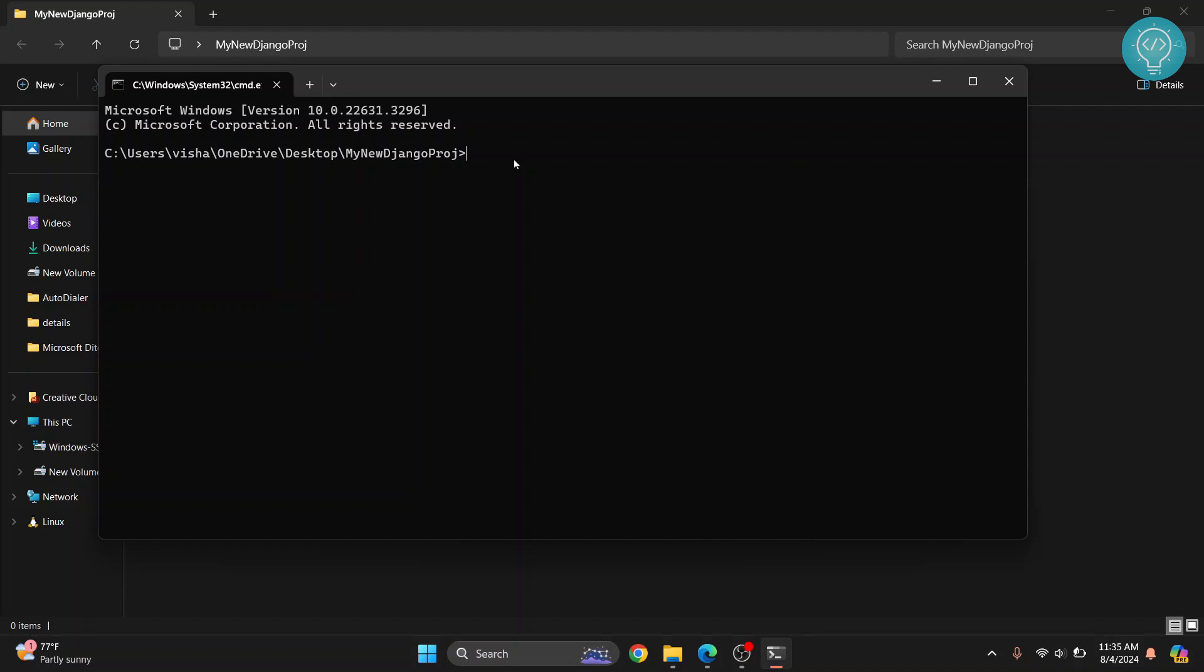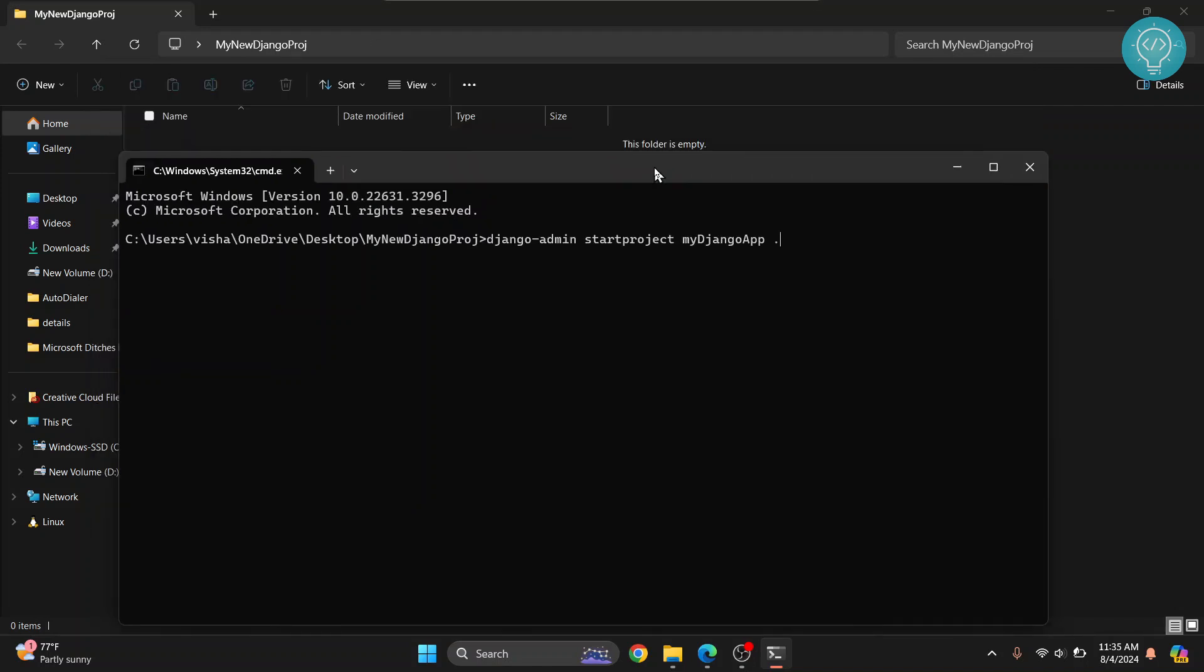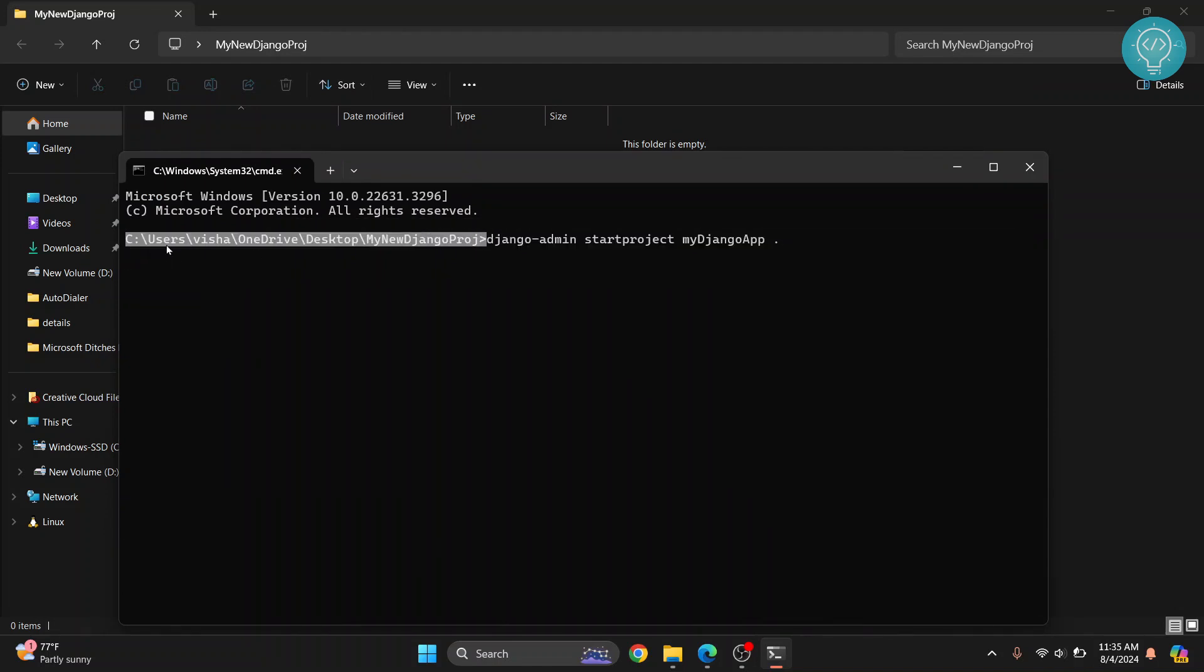Now just need to type django-admin startproject and a project name. Let's call it my Django app and then a period. This means that inside this current directory is where all the Django files will be populated. Now hit enter.